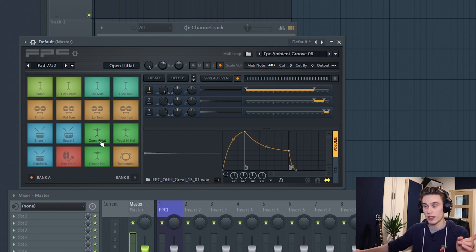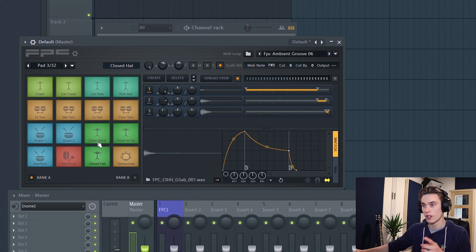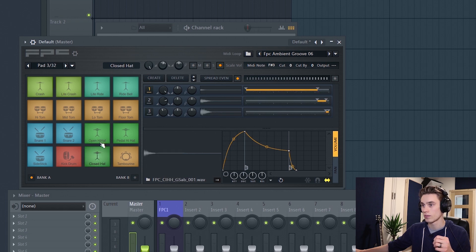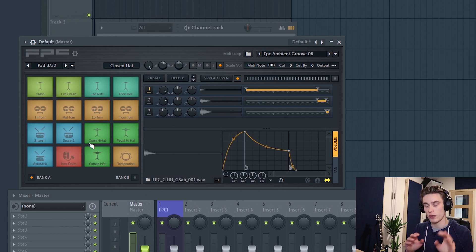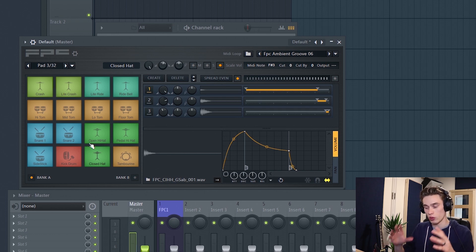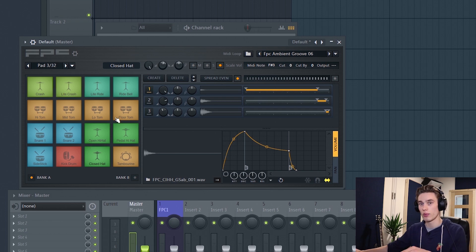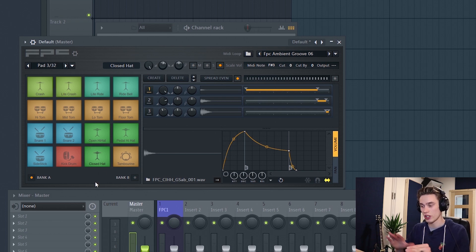If you hit the open hi-hat you can hear it takes a while to die away, whereas the closed hi-hat is quick — so hitting the open then the closed will cut off the open hi-hat's volume. This is a very important feature because it doesn't just make drums realistic; if you're launching melodic samples and want one to cut off another, that's really important to avoid dissonance or hitting the wrong notes.